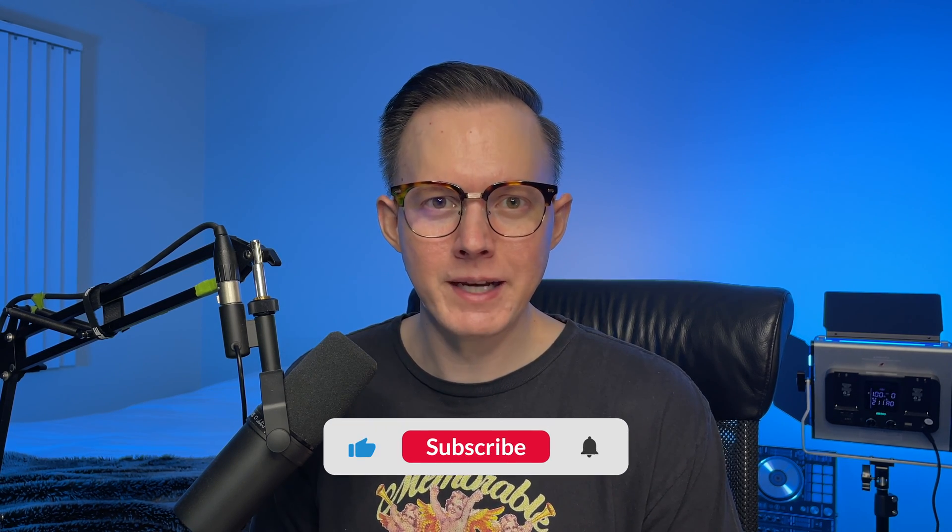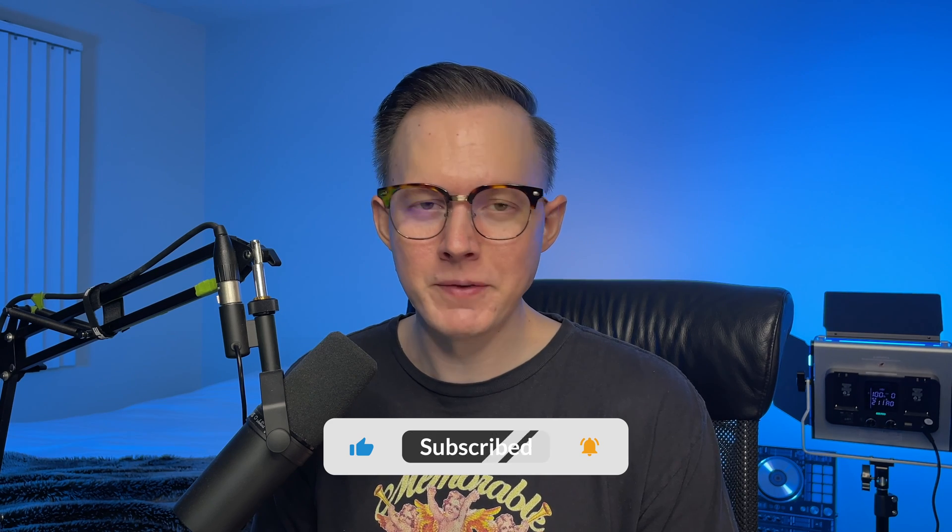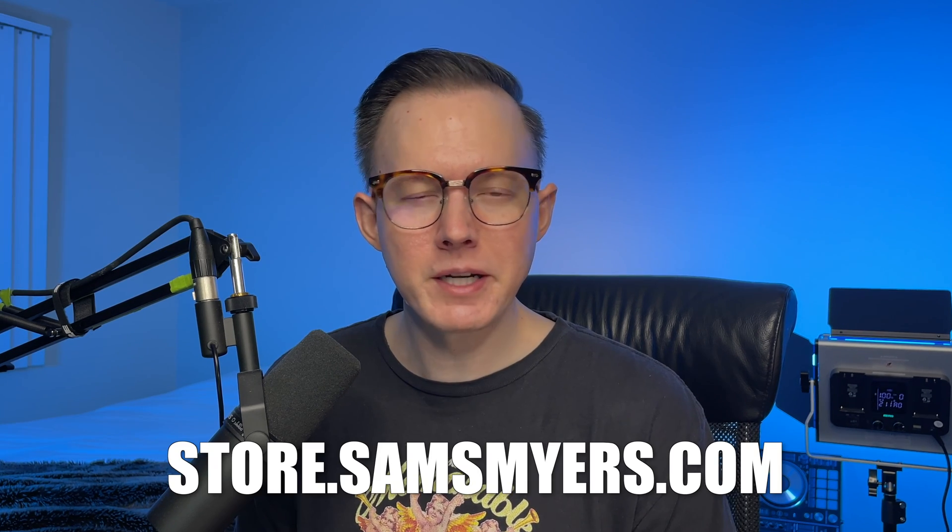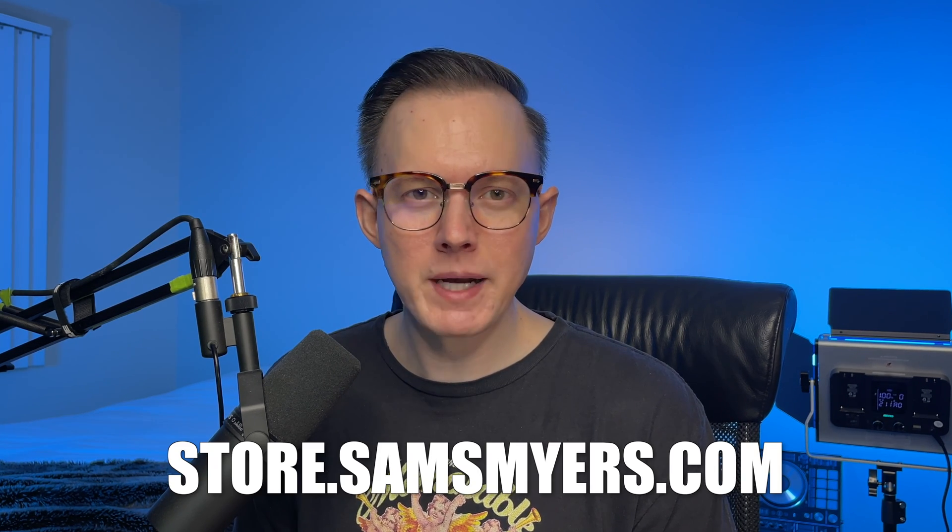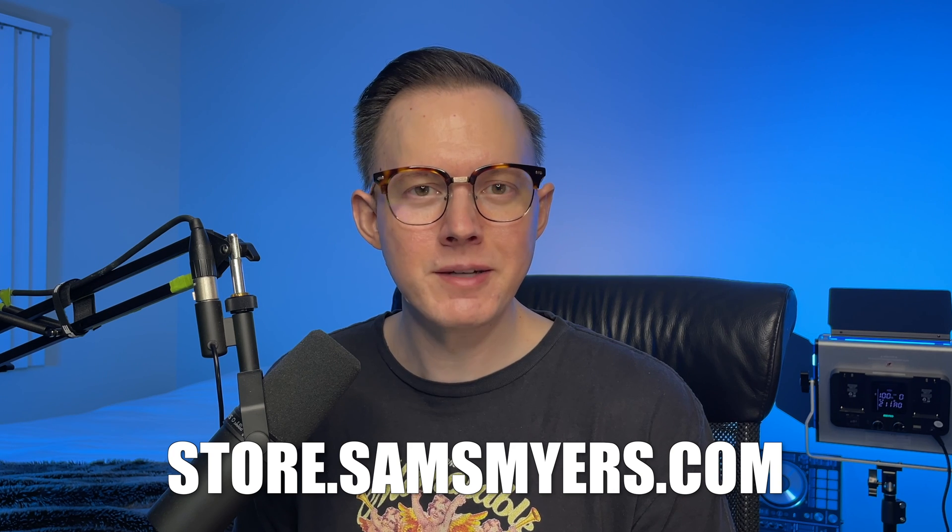If you enjoyed this video, please go ahead and comment down below. Let me know you liked it. Also, please give it a like. And also please subscribe to my channel if you are not yet subscribed. And if you'd like to check out any of my Serum preset packs, head on over to store.sansmyers.com.